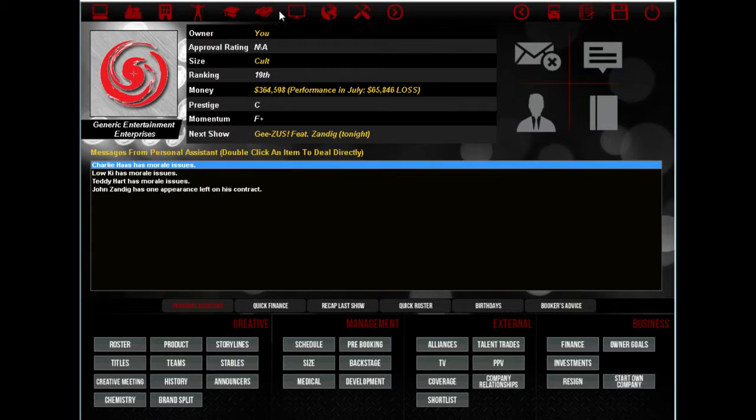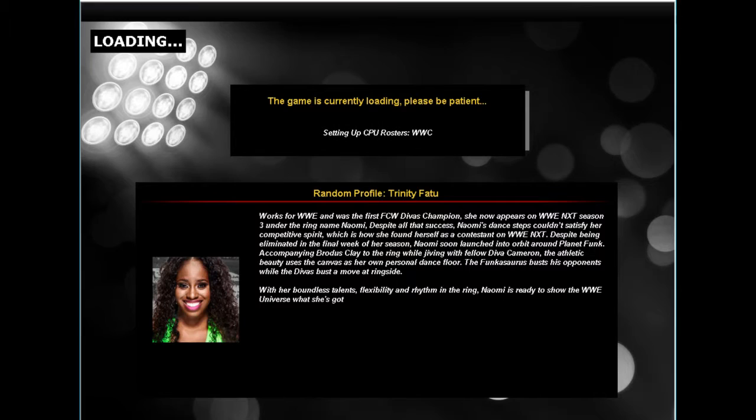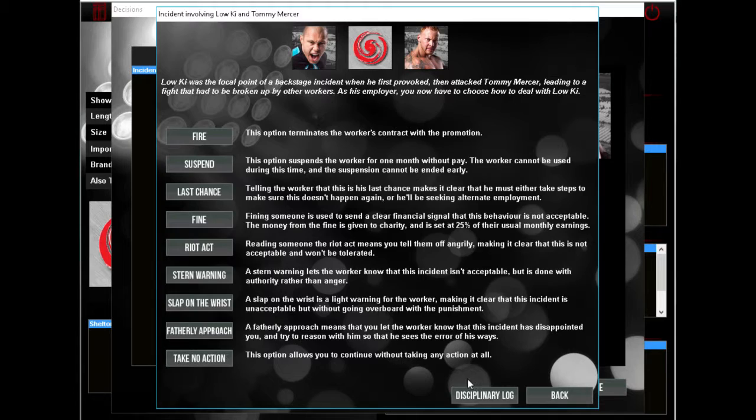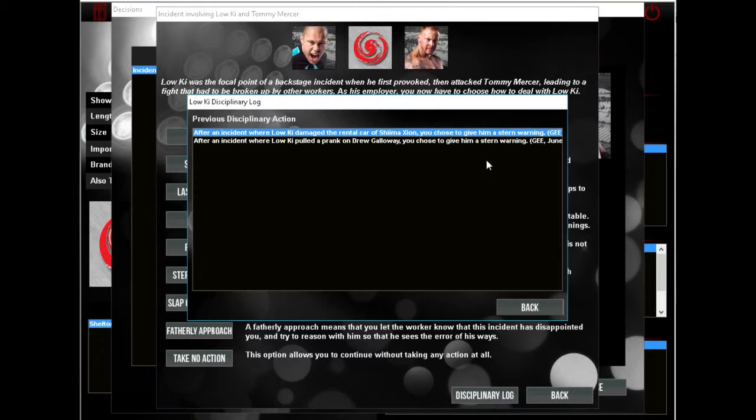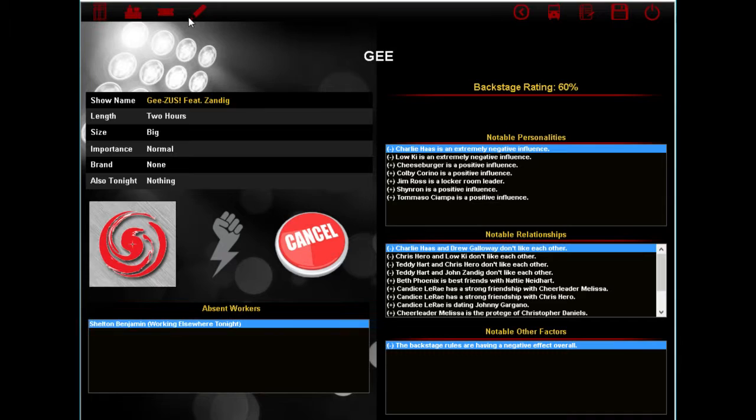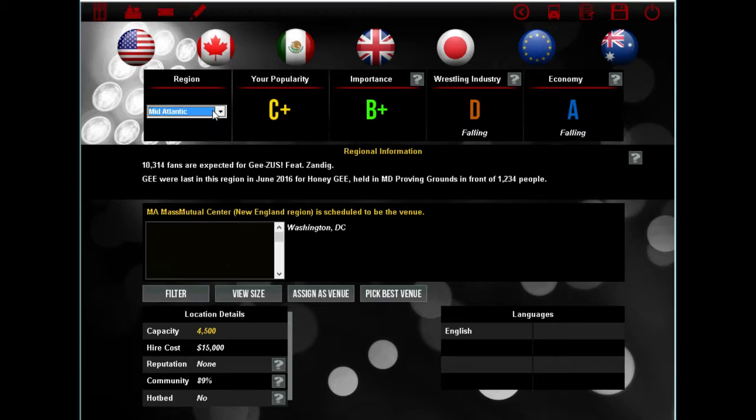So yeah, let's get right into Jesus. Don't take what I say literally because Loki and Tommy Mercer have an incident. Loki was the focal point of a backstage incident when he first provoked and attacked Tommy Mercer. Now this isn't the first time you've done this, and last time I gave you a stern warning. You didn't listen to me, so if you do this again I swear to God you're going to get fired. Because I don't want every month just to be Loki fucked up, Loki fucked up again, Loki fucked up three times.